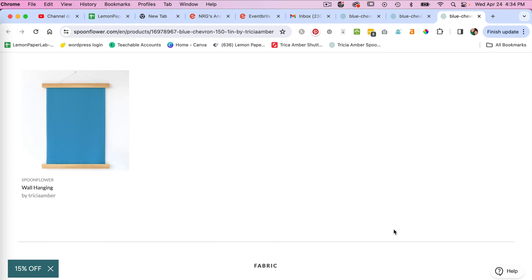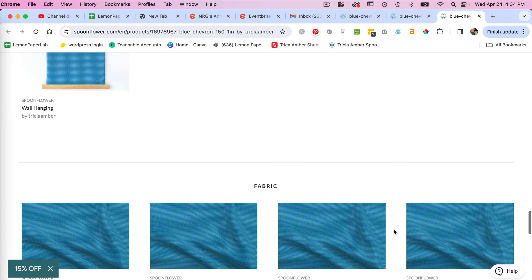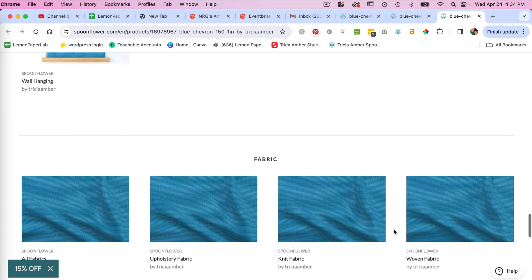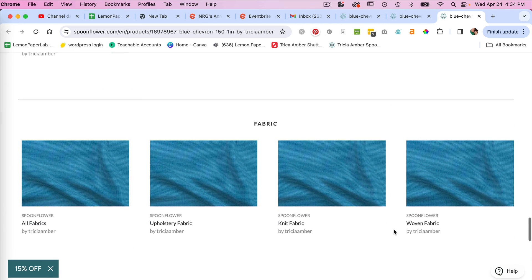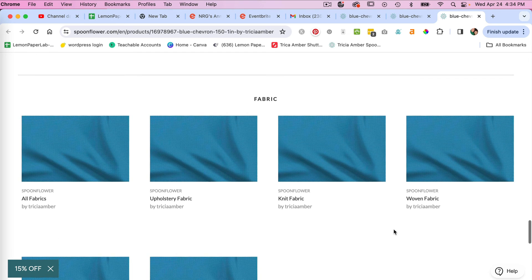So one of the challenges as a designer working with Spoonflower is they have a lot of different products. So the scale for one product wouldn't necessarily make the best scale for another. So depending on who you want to target with your shop, if you're just looking to mainly do larger things for wallpaper, or if you do want to meet the needs of quilters,